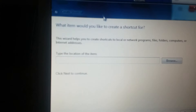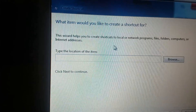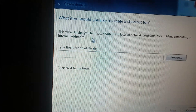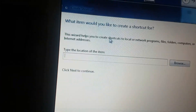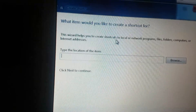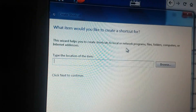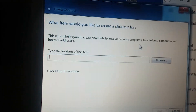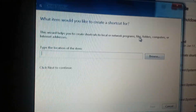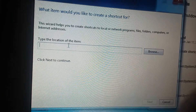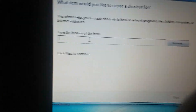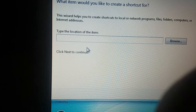It says: write anything you like to create a shortcut for. This is really to help you create a shortcut to a web or network address publicly. Please enter photos, computers, or an internet address.